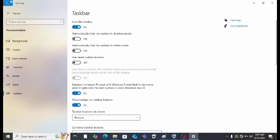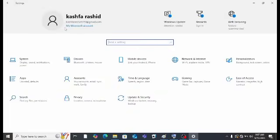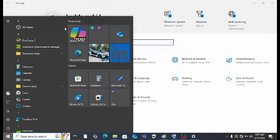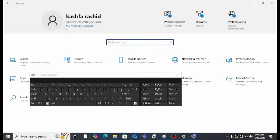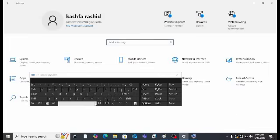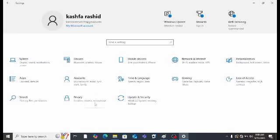If you press Windows + Ctrl + O, you will see the on-screen keyboard appear. Here you can see the on-screen keyboard. If you want to remove it, press Windows + Ctrl + O again and boom — it will be removed from the screen.